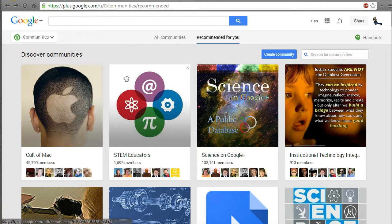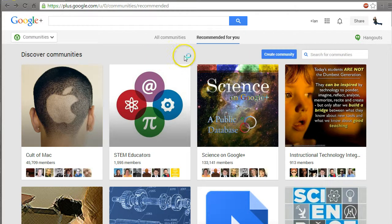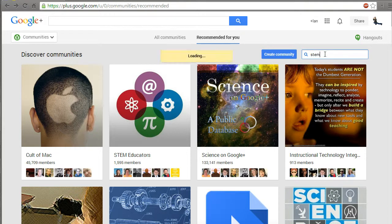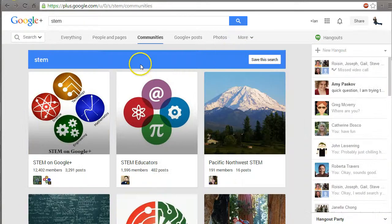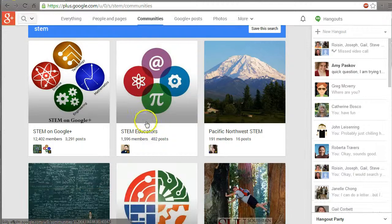If you find something you want to join, go ahead. If you're looking for a group, let's say I'm interested in STEM. There's STEM on Google Plus, STEM educators - this one has over 3,000 members.